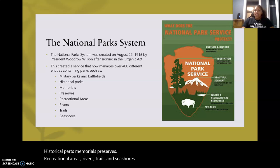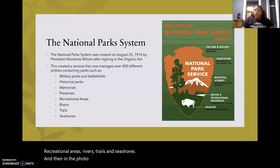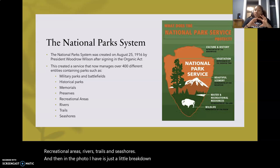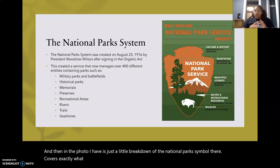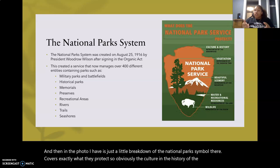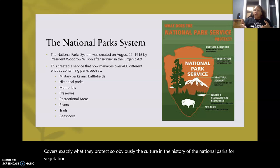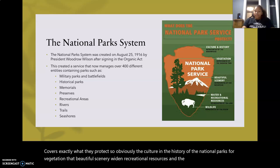In the photo I have is a breakdown of the national park symbol, covering exactly what they protect: the culture and history of the national parks, the vegetation, the beautiful scenery, the water and recreational resources, and the wildlife that come with it.